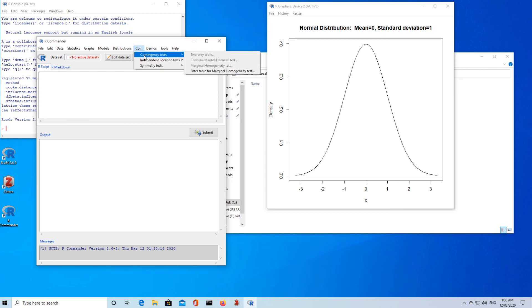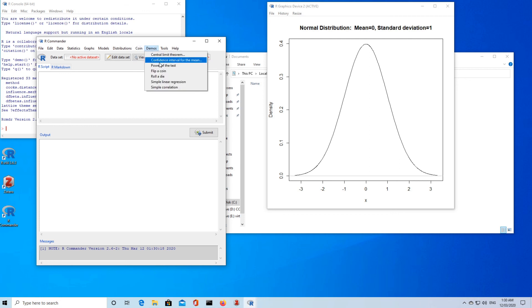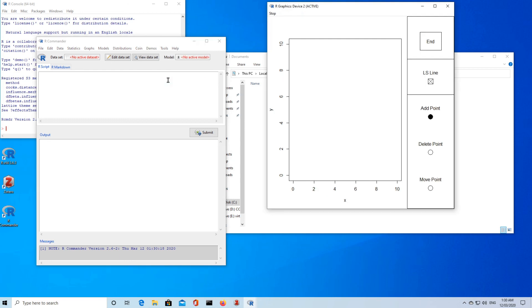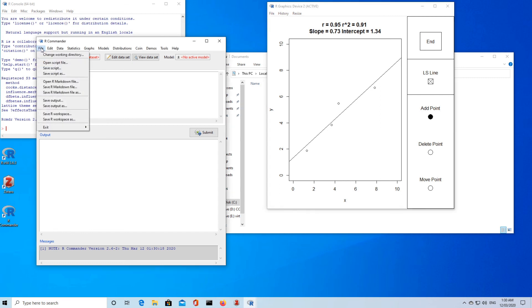And some more tests that we can do. We can look at something simple like simple linear regression. That's something we may wish to do. But I think I'll stop there and leave it for you to play with R Commander yourself.